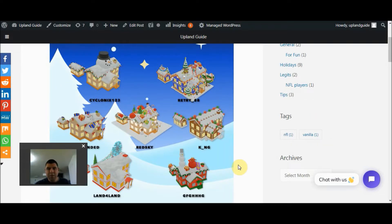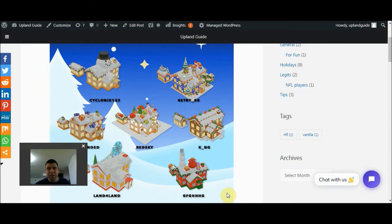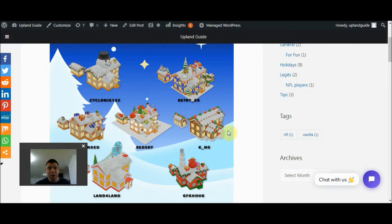The best part about this contest is that the three players who are selected to have their designs featured in Upland, where players will be able to buy them and place them on top of their own homes, will be earning 70% of the sales of their homes within Upland.